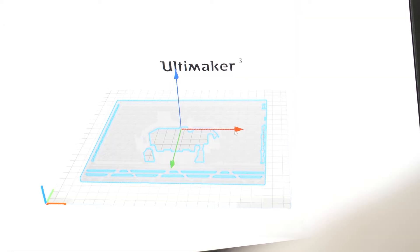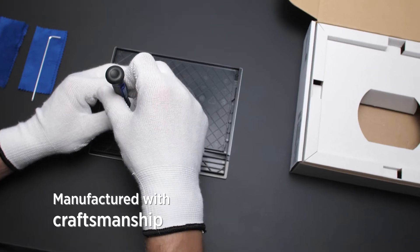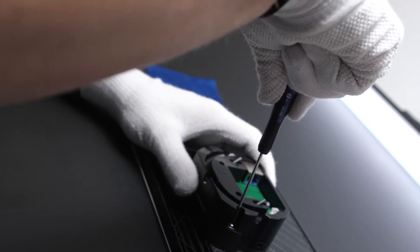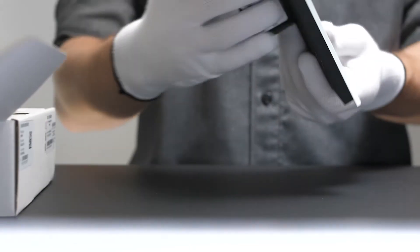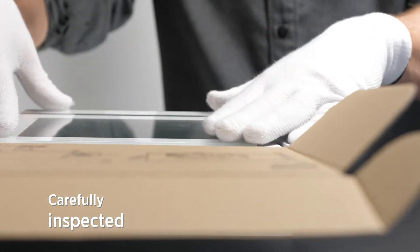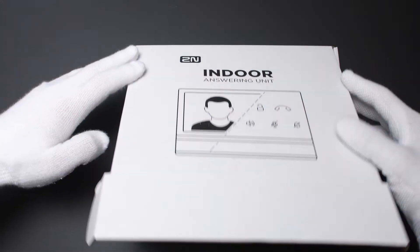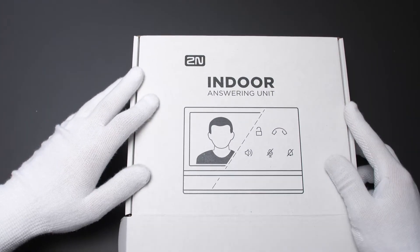After rigorous testing, we start with mass production in the heart of Europe. Every single unit goes through quality control by hand to deliver the best possible product.